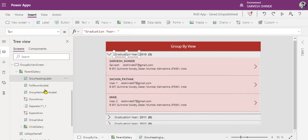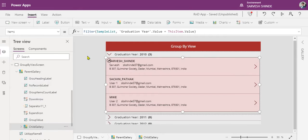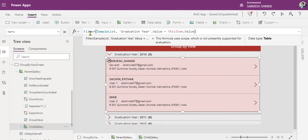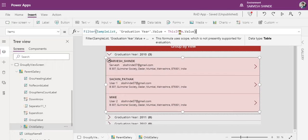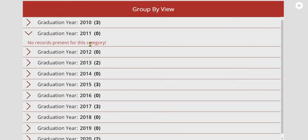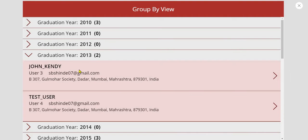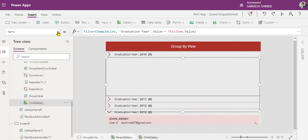Now the child gallery is the main part. Let's look at the data source bound to it. We are filtering the sample list where graduation year dot value equals whatever is selected at the parent level — so whatever is selected in the parent gallery, we filter to get the records for that selected graduation year only. Whenever you select 2011, it makes a call to SharePoint and retrieves records where graduation year equals 2011.